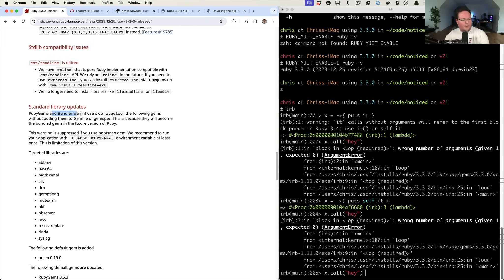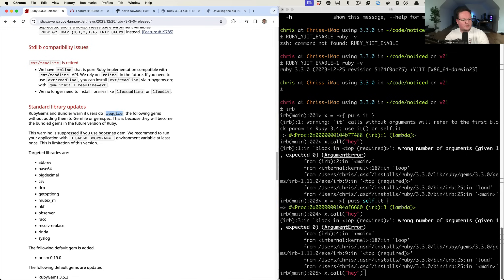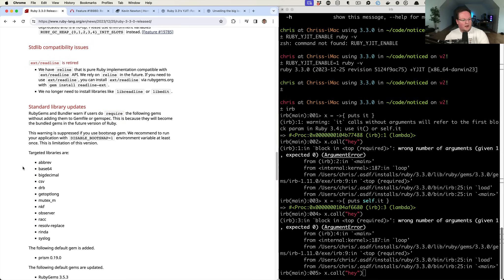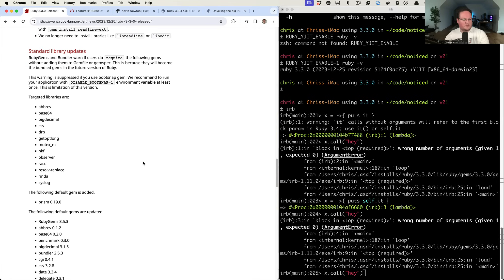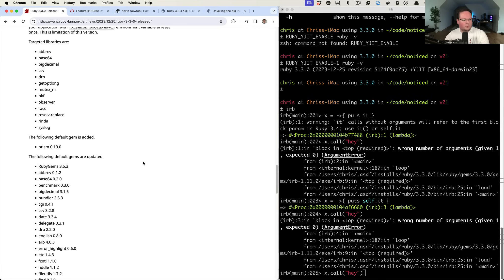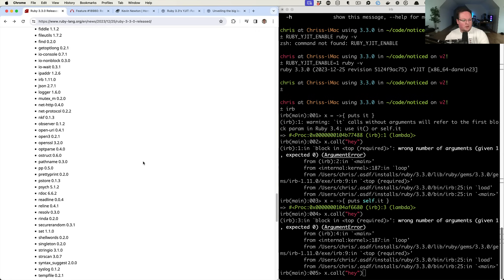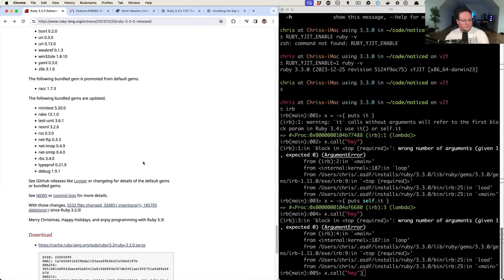So yeah, same thing is kind of before if you require the following gems without adding them to the gemfile or gemspec, bundler and RubyGems are going to warn you about these. These are the built-in libraries that are in there. And so that's basically to help compatibility with bootsnap to speed up booting up your Ruby gems and requirements and all that good stuff.